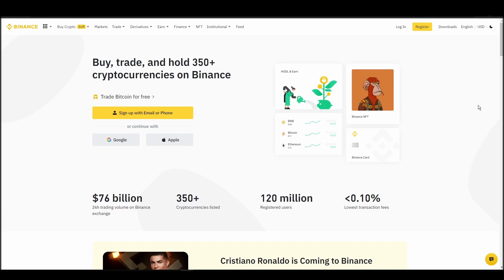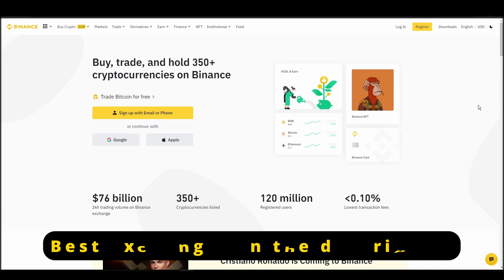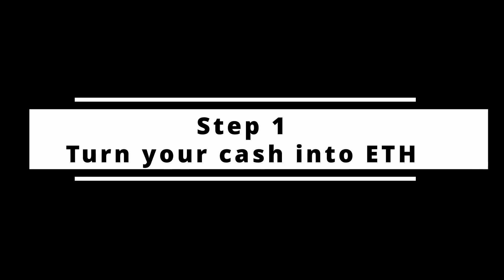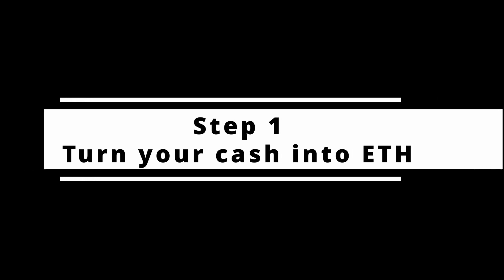In this video, I will show you how to buy ETH on Binance, the biggest crypto exchange right now. The steps are identical to most crypto exchanges, so if you learn how to do it on Binance, you can do it on any exchange.